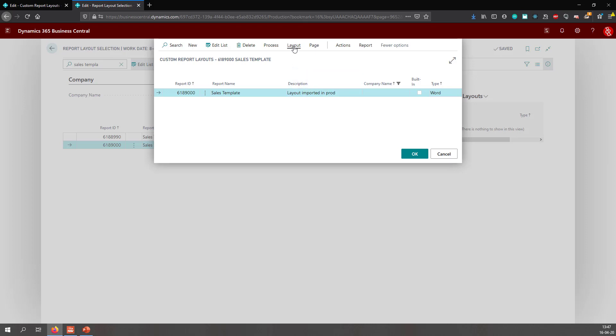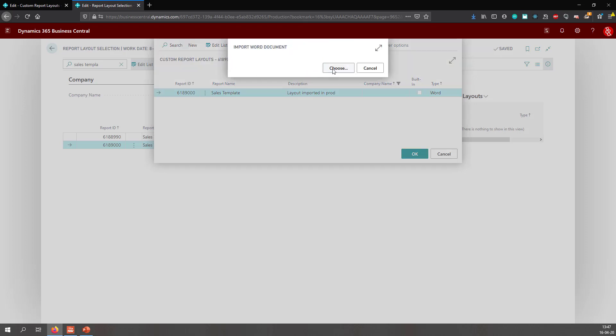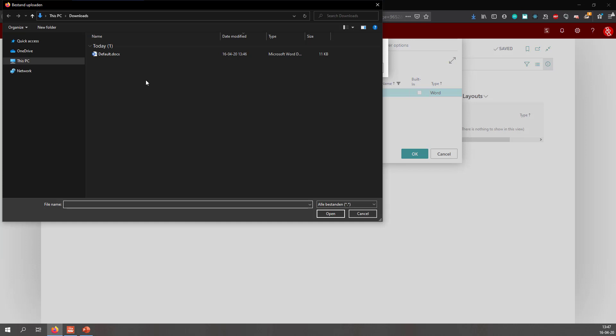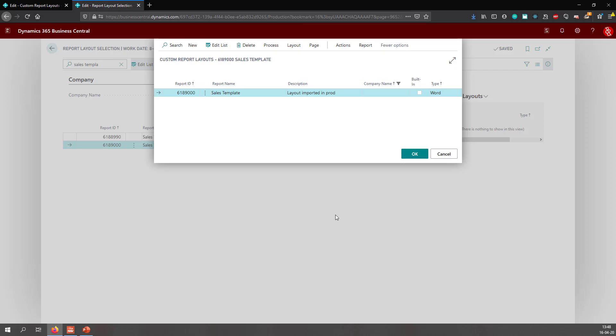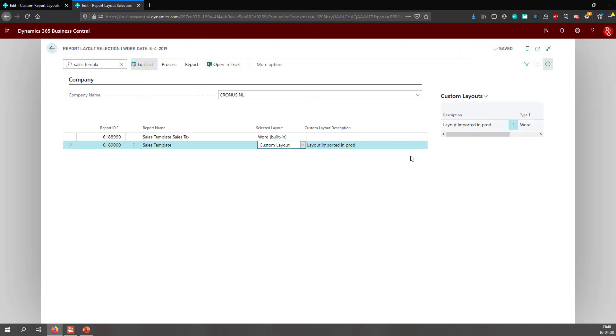And then with the layout, I can simply import the layout and choose a file from my PC and choose the file that I have just saved. I click Open and click OK.